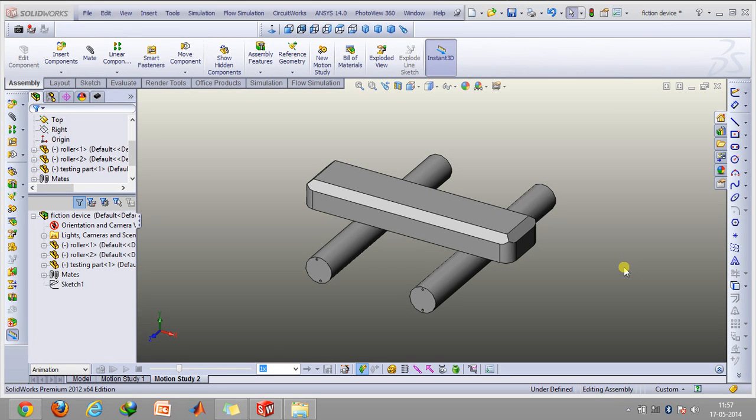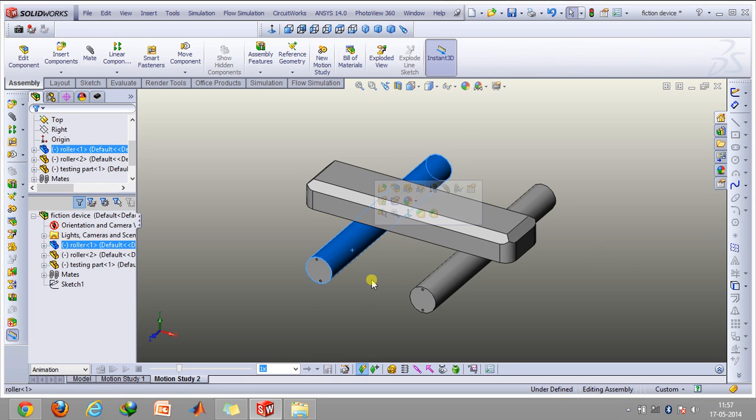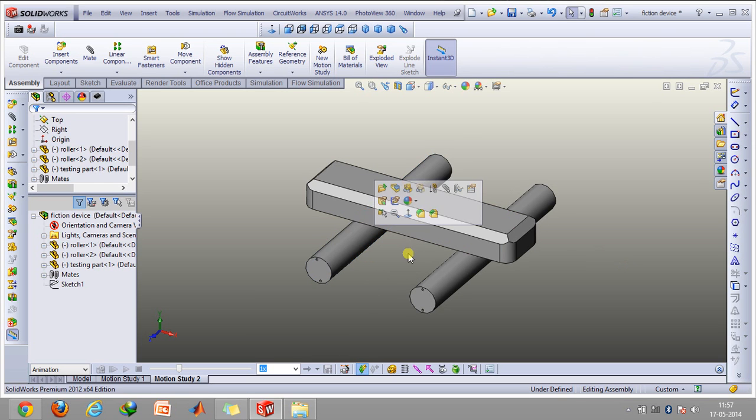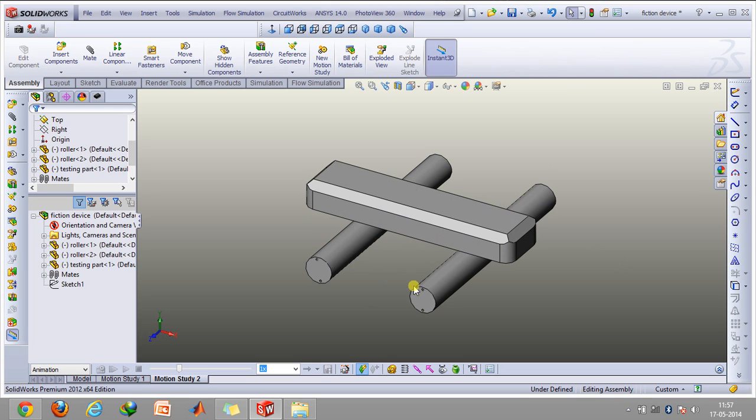So suppose we want to measure coefficient of friction between aluminium and steel. Either the rollers would be made up of aluminium and the block would be made up of steel, or vice versa.